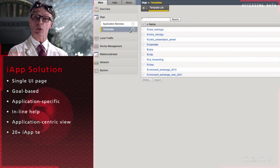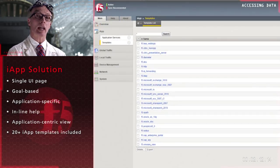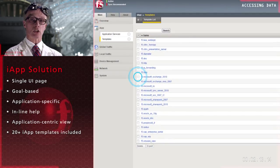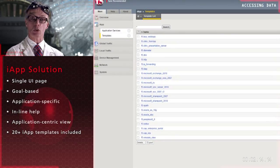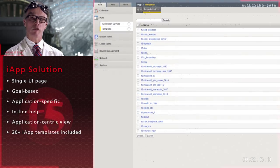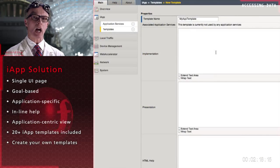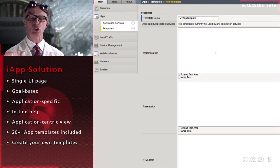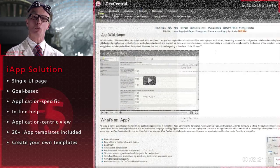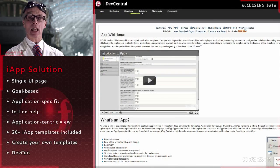iApp includes more than 20 templates for popular enterprise applications such as Exchange 2010 and Oracle. Further, you can create your own iApp templates for any application and share them with others.